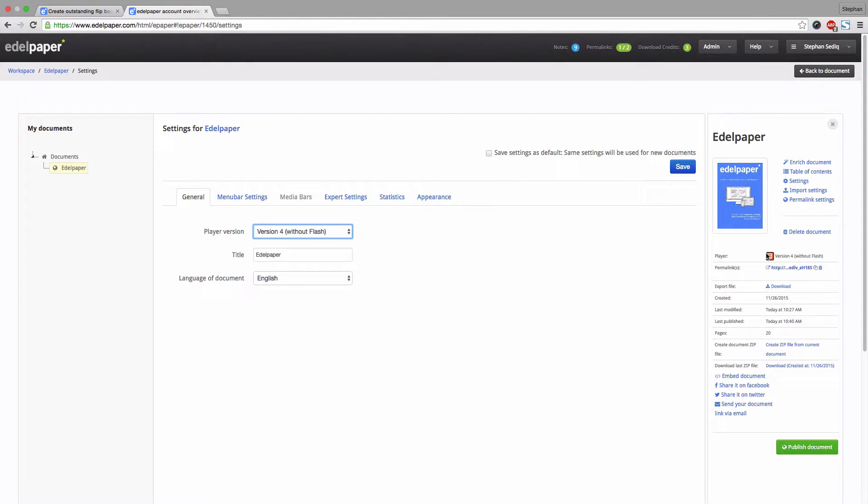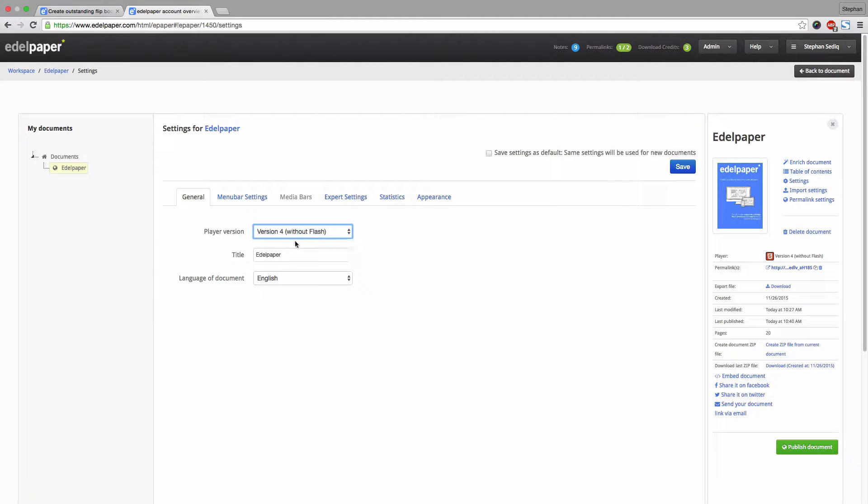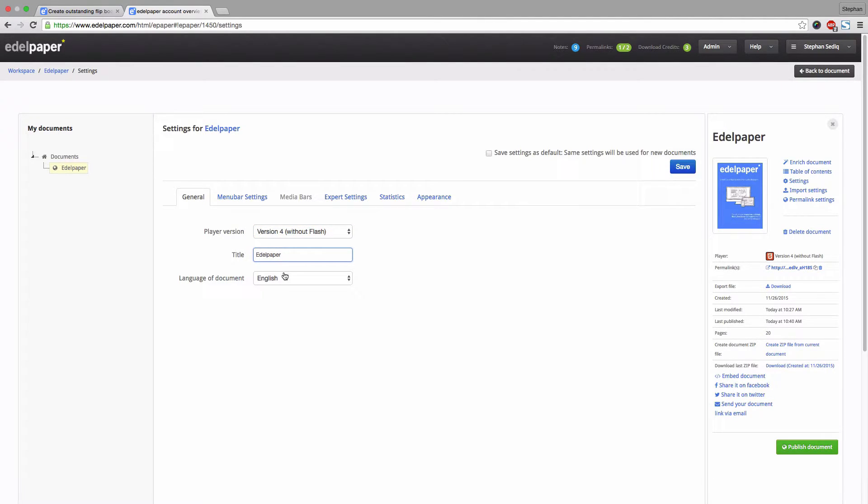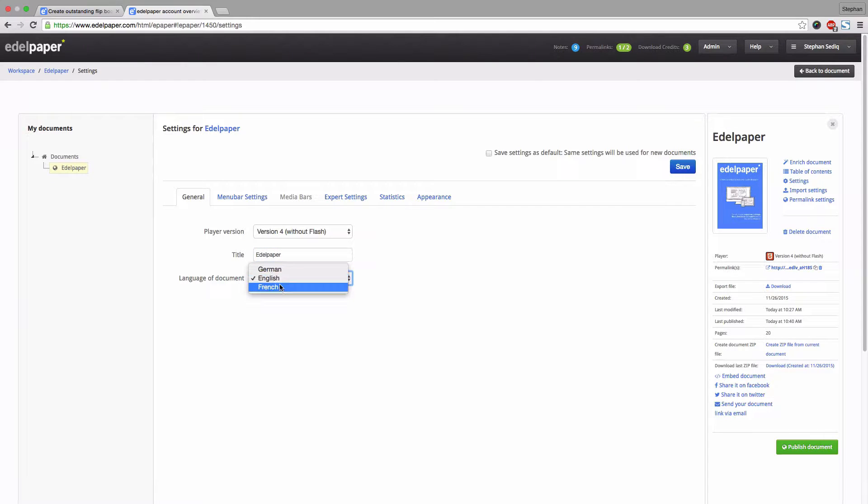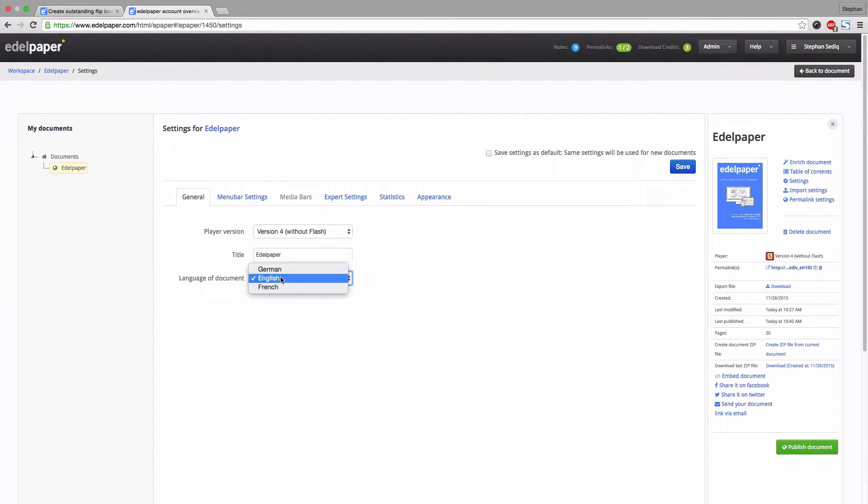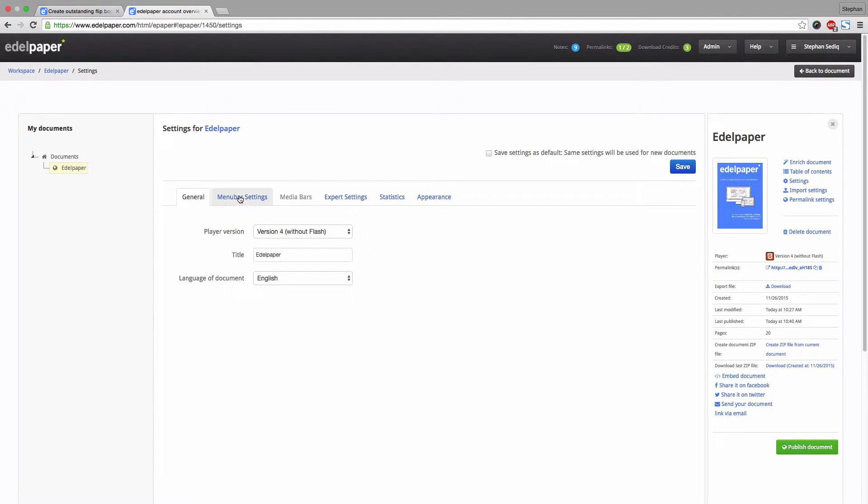On the right hand side, you can always check on which player version you are currently using. We are using the new player version 4. Furthermore, you can change the title of your Edelpaper and the language of the player. You can choose between English, German and French.